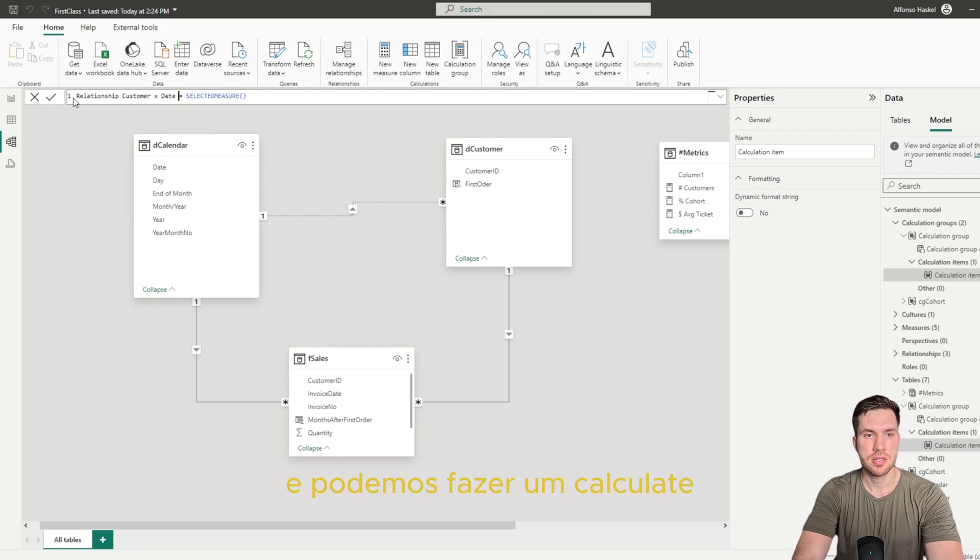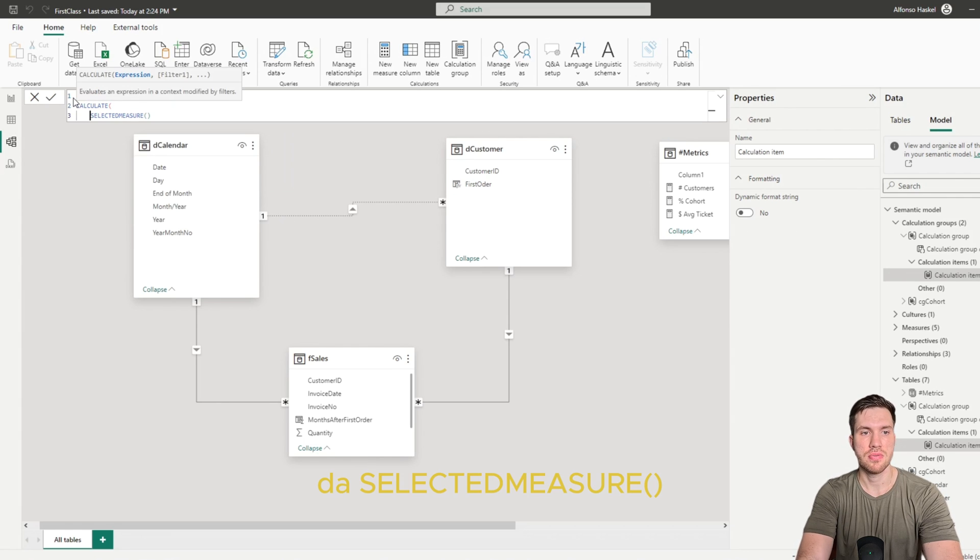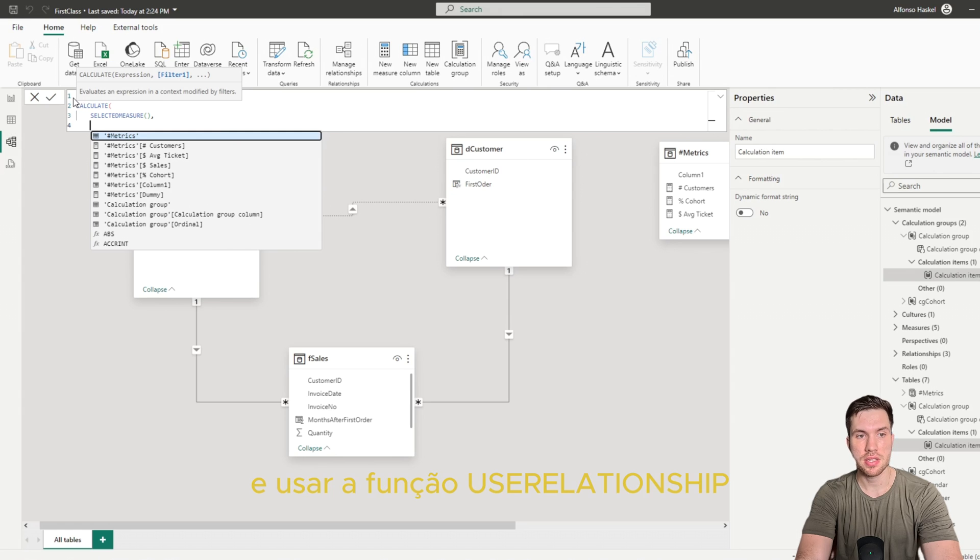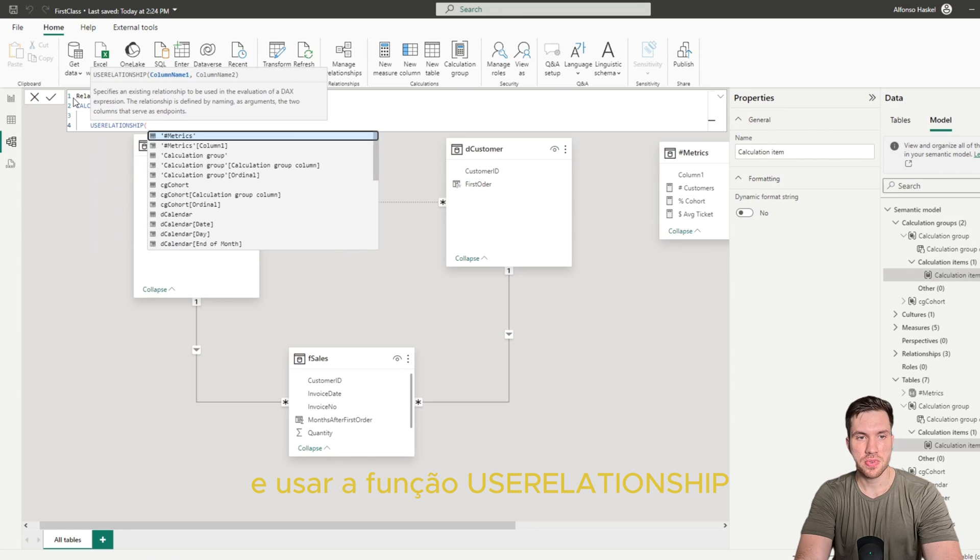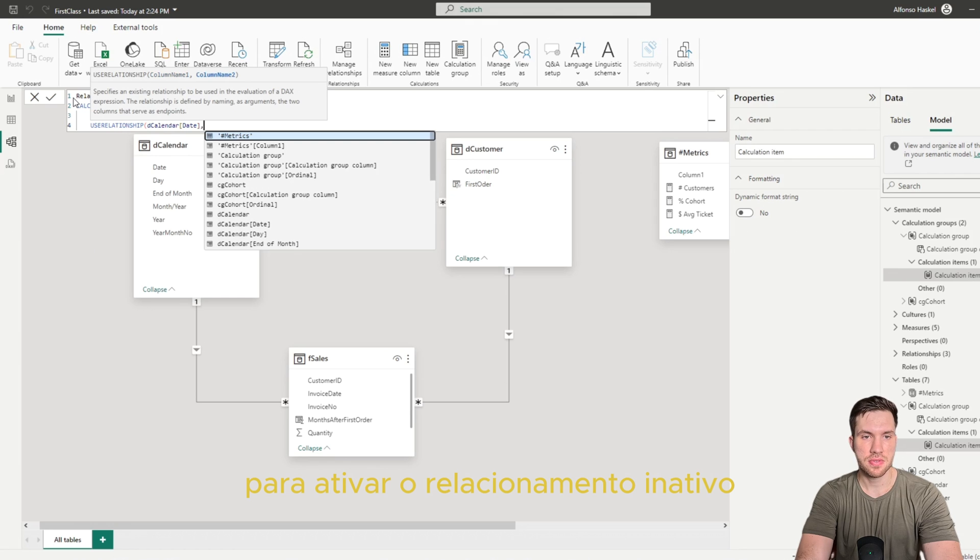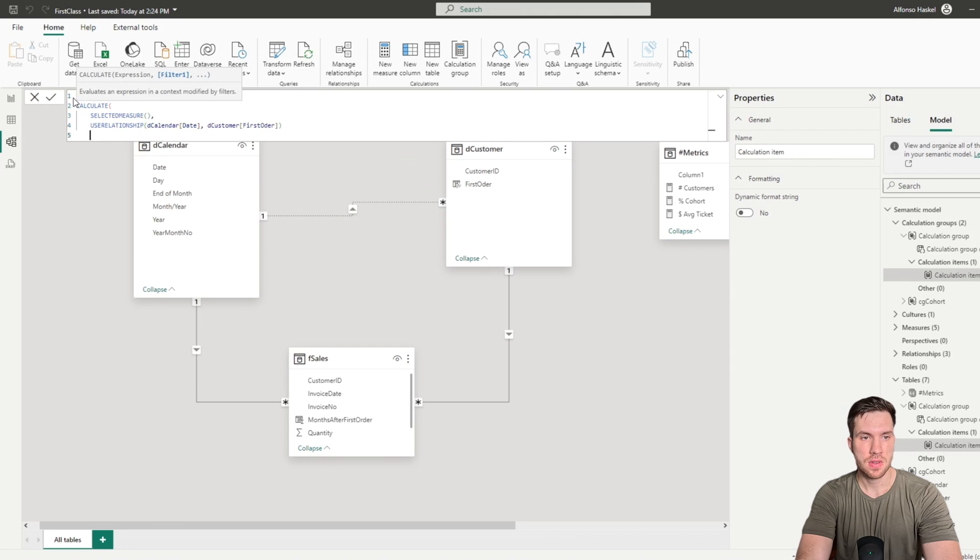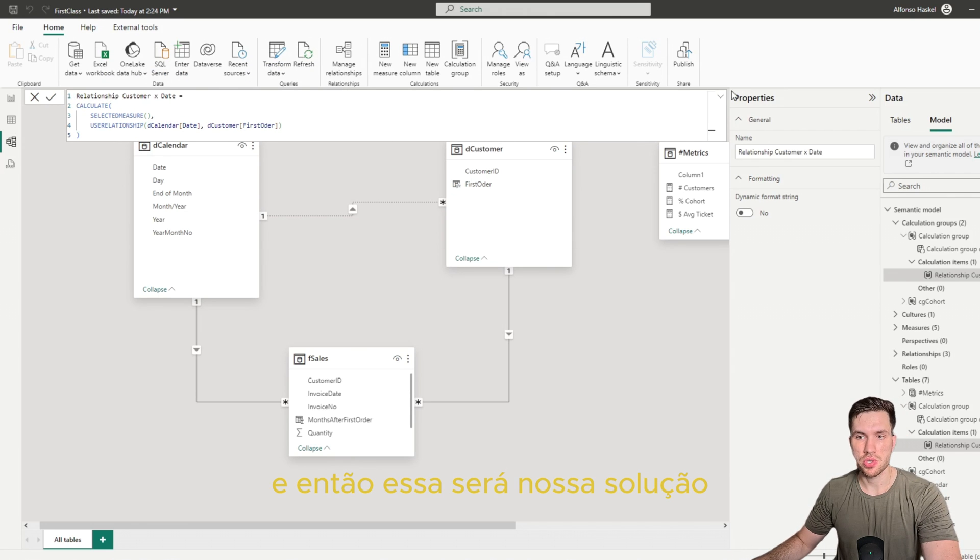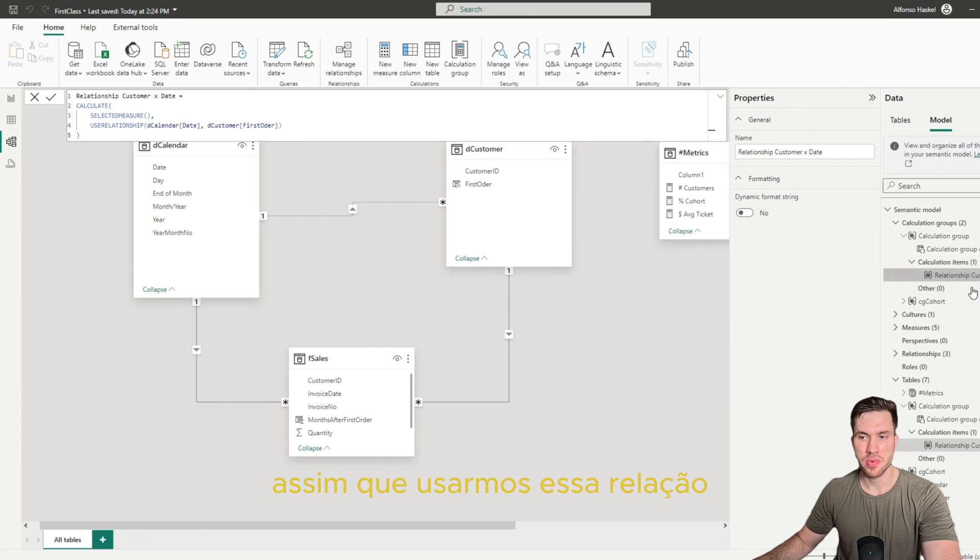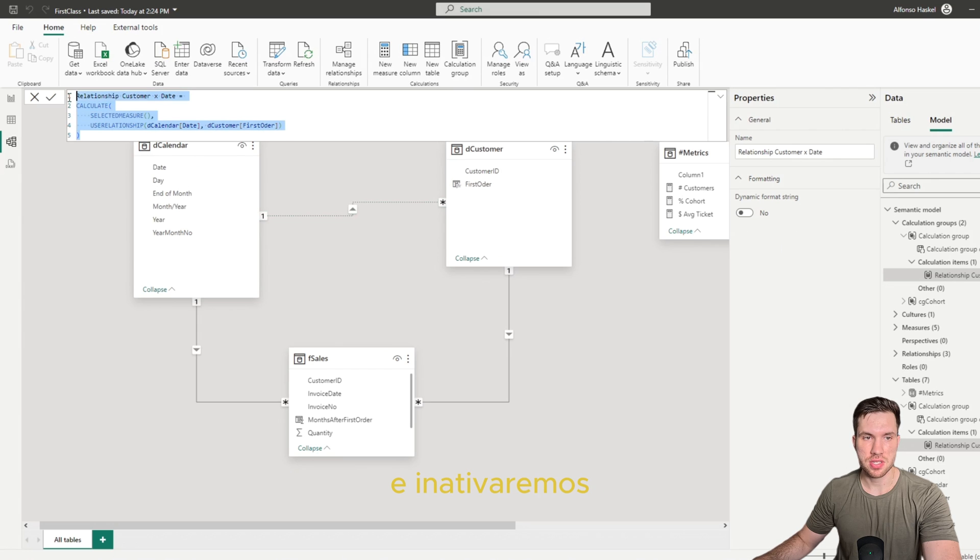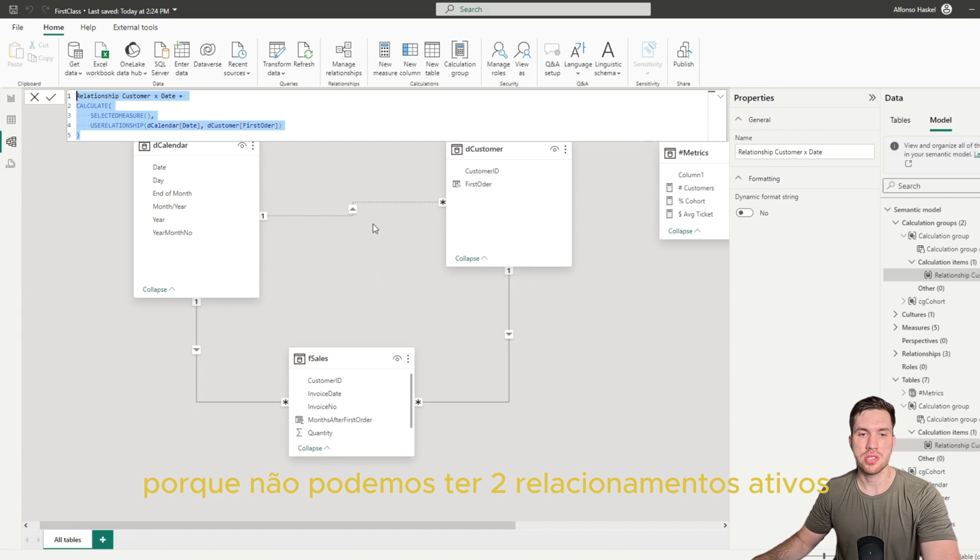Date, and we need to do a calculate of our selected measure, use the USERELATIONSHIP function to activate this inactive relation. And then this will be our solution. So once we use this relationship here, this relationship will be active for this calculation and will inactivate the other one, because we cannot have two relationships active for the same end table.